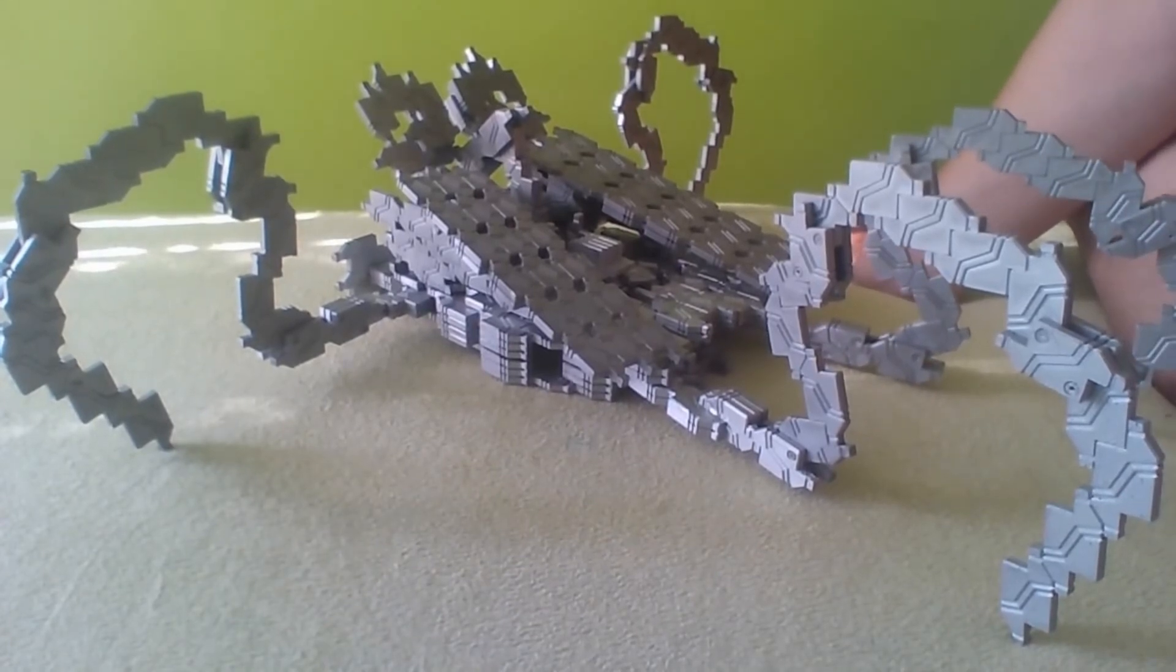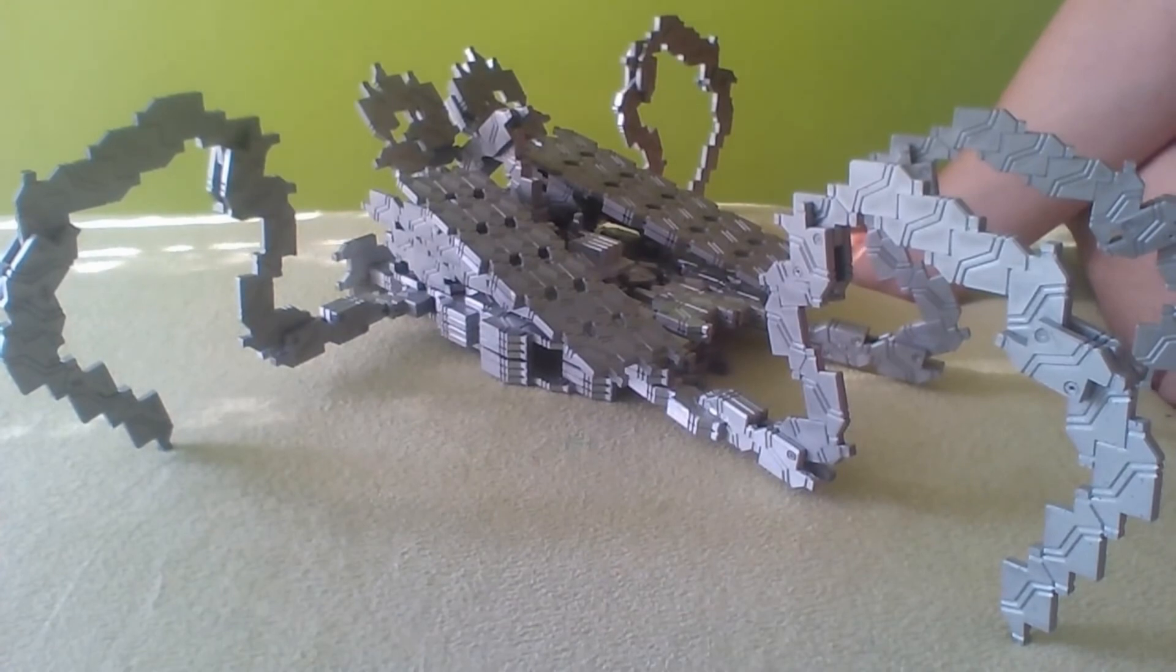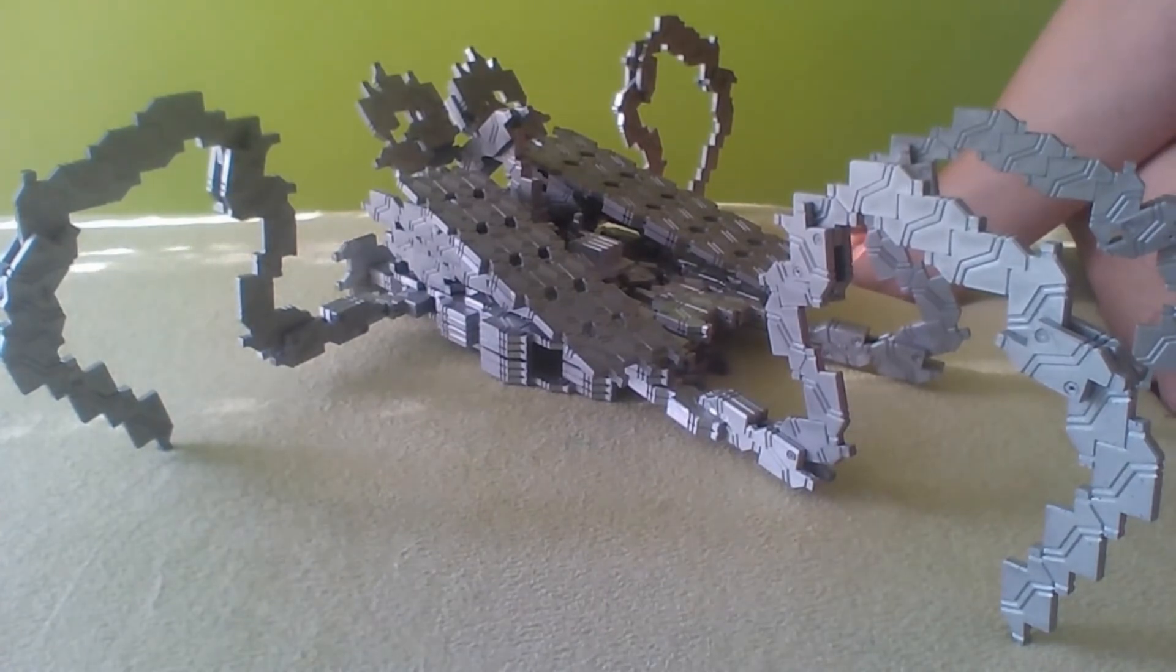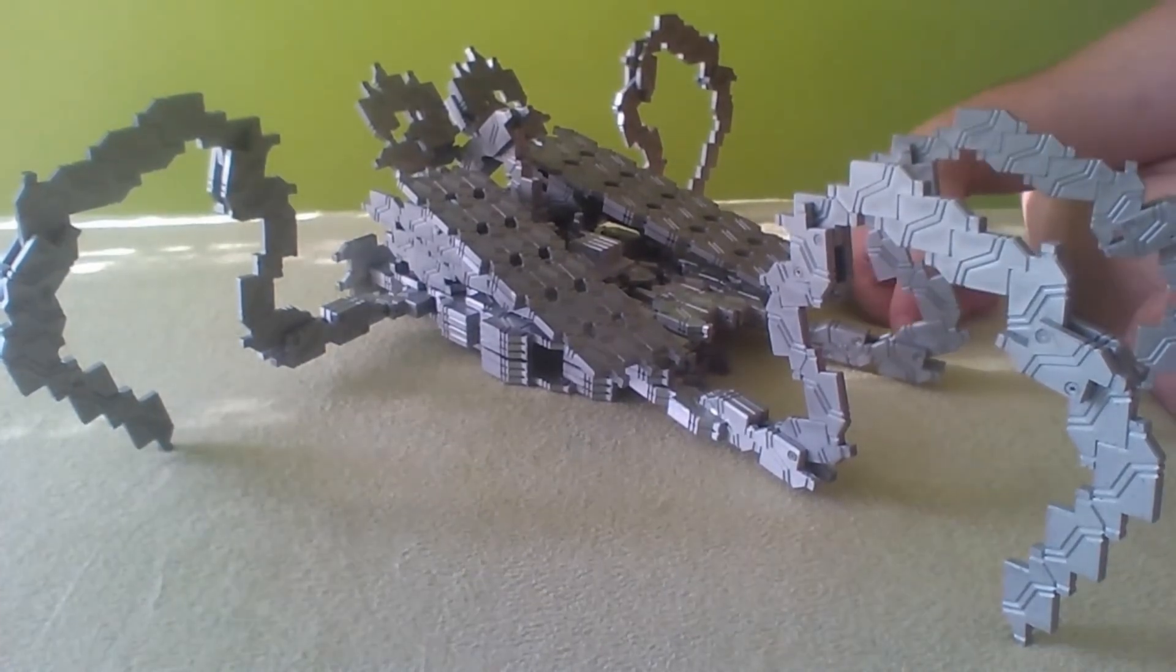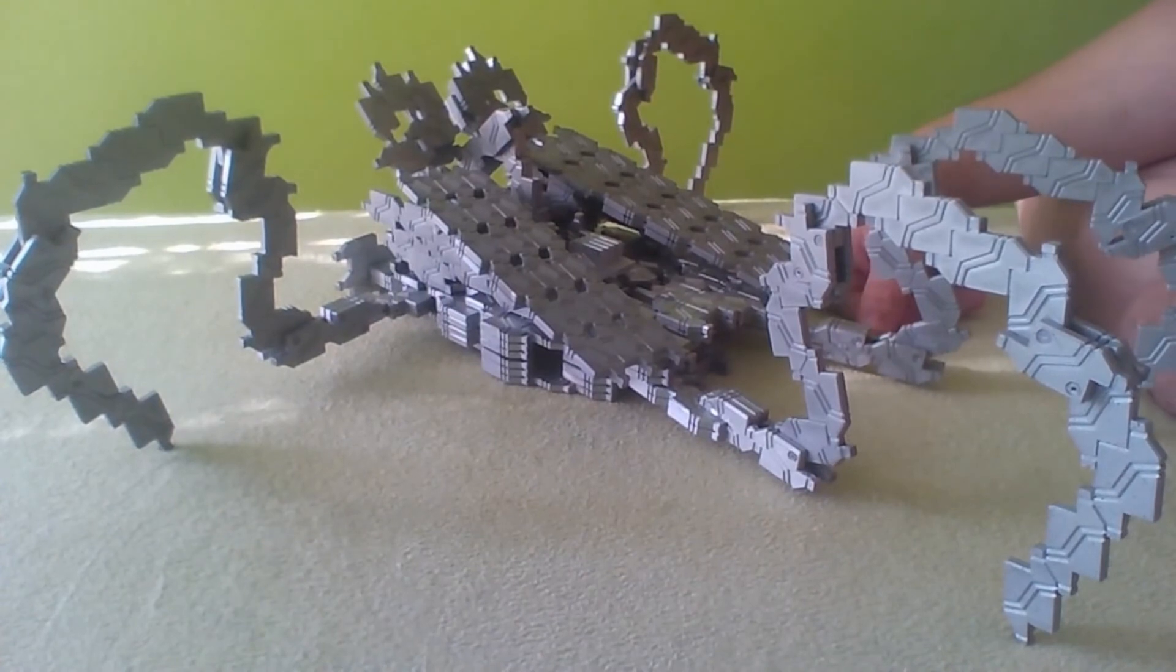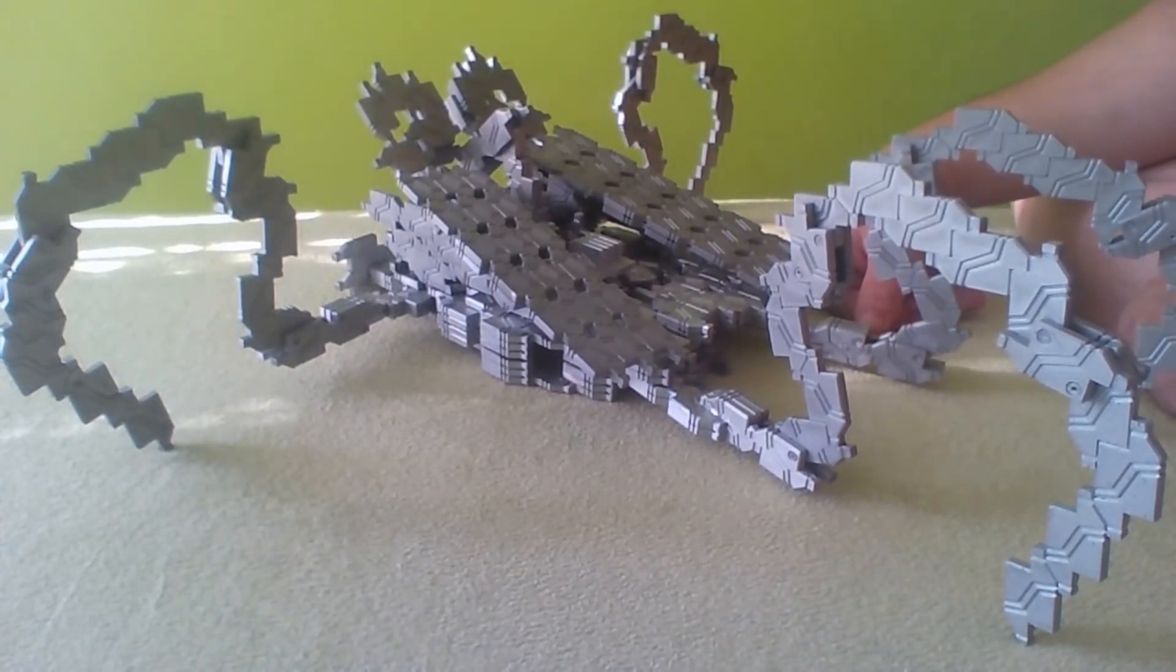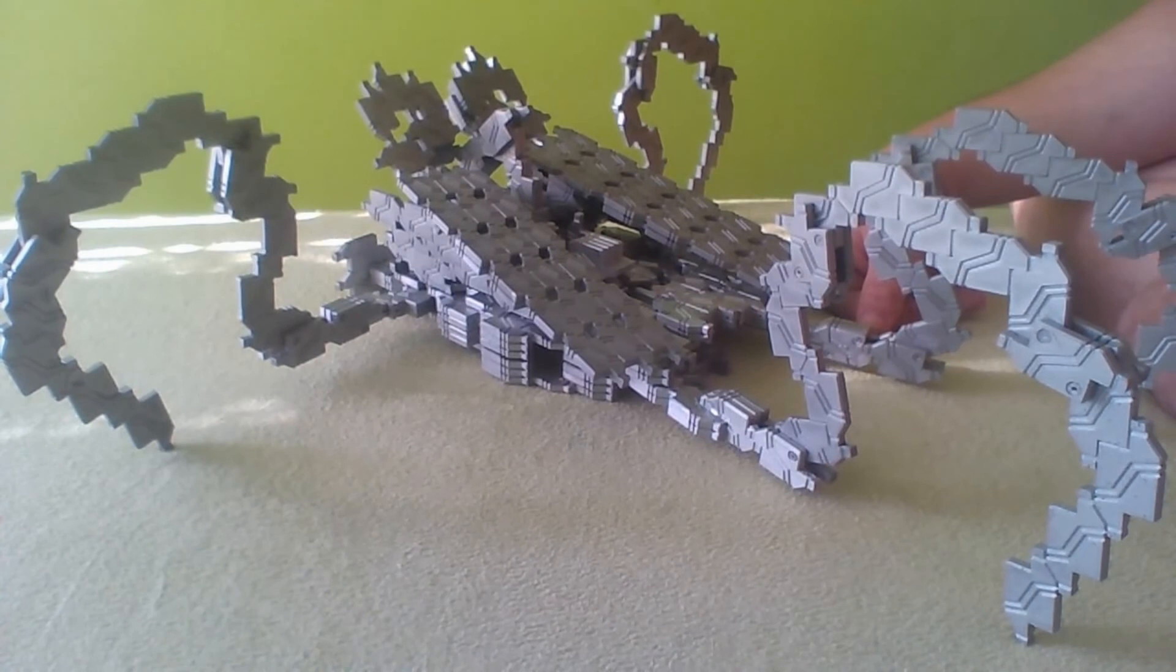Yeah. So, that's it. That's my replicator drone Mark 2. I hope you really liked it. And that would be all for now. Okay. Bye-bye.